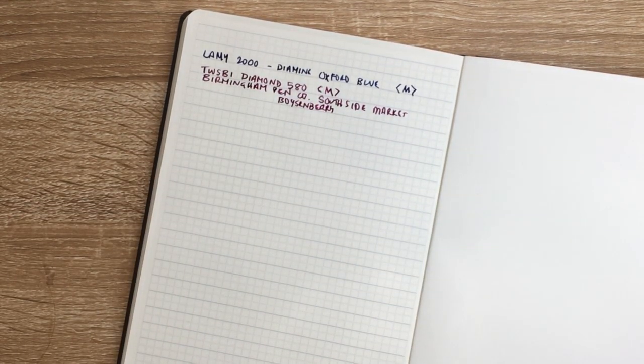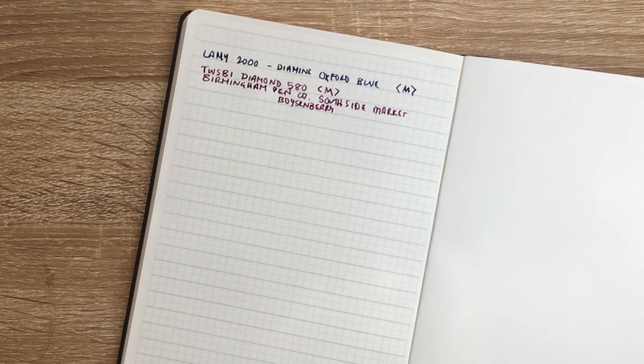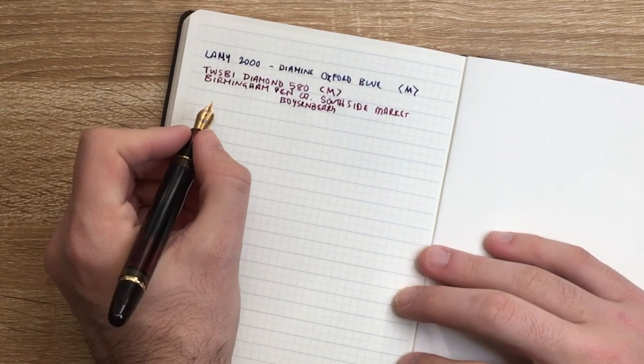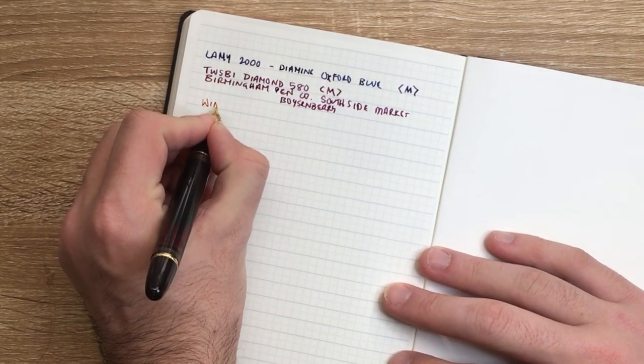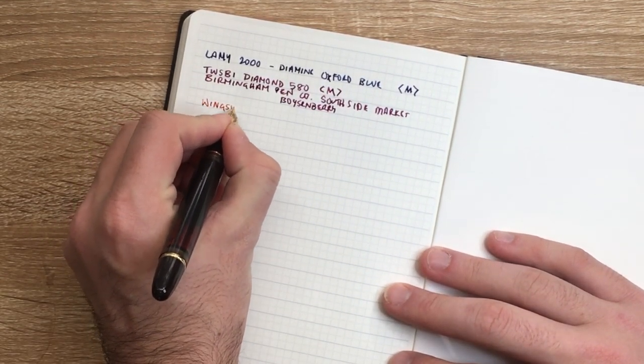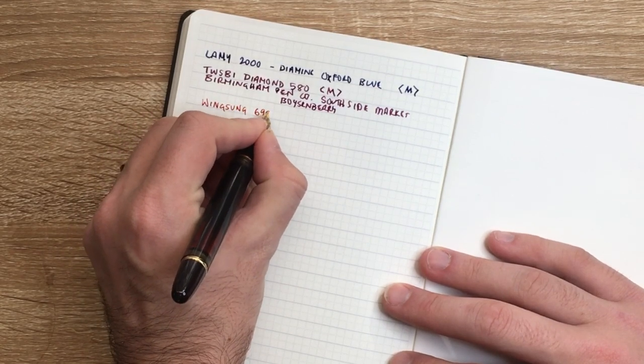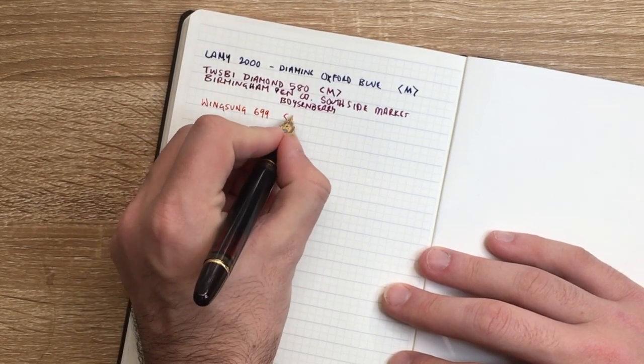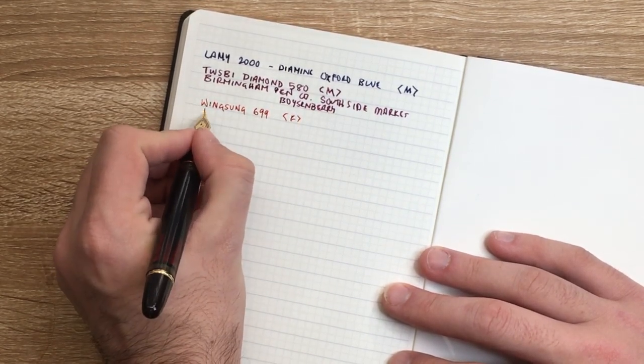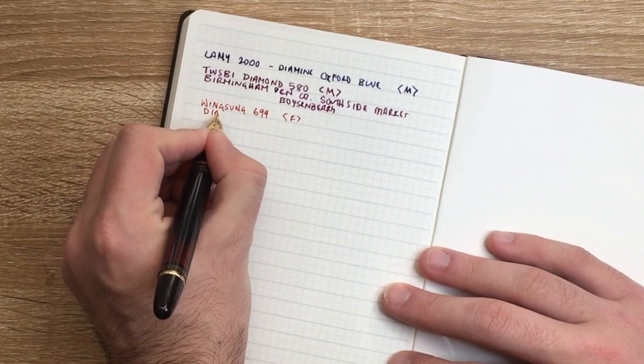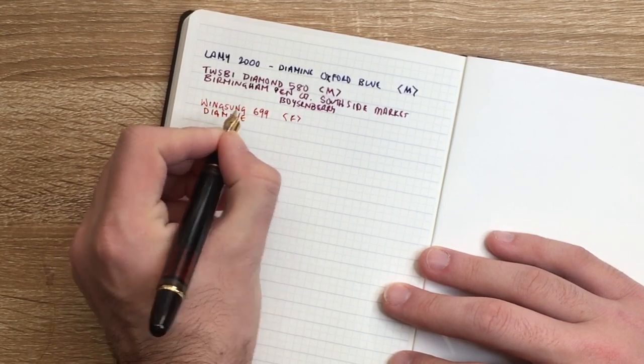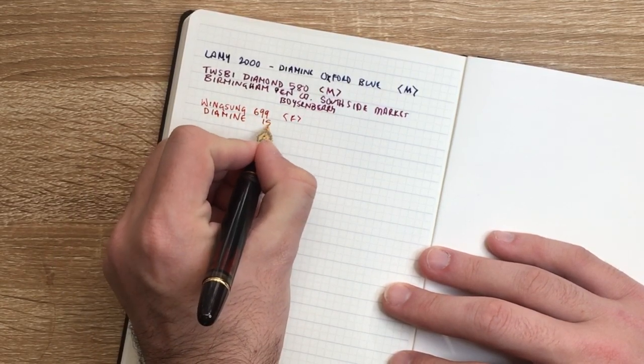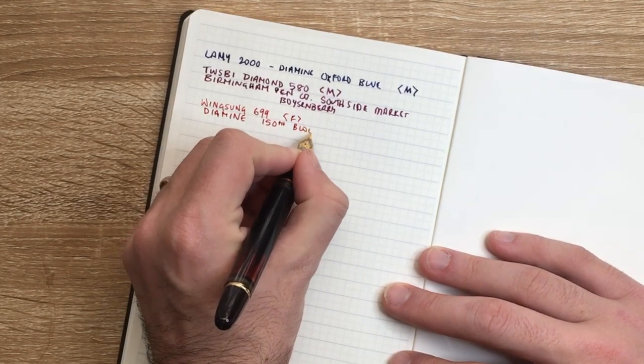Then we've got a couple of fines, a fine fine and then a not so fine fine. First fine fine is the Wingsung 699. So this is a fine. And the ink here is Diamine 150th Anniversary Set Blood Orange.